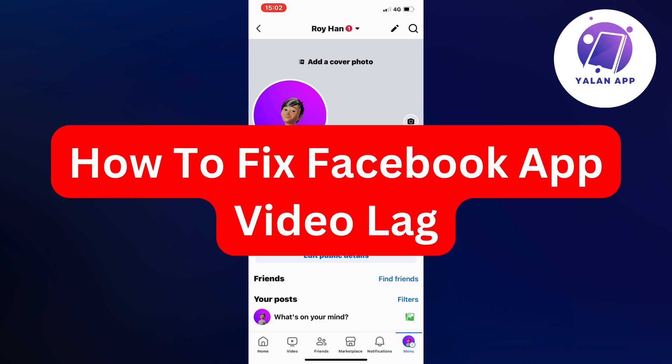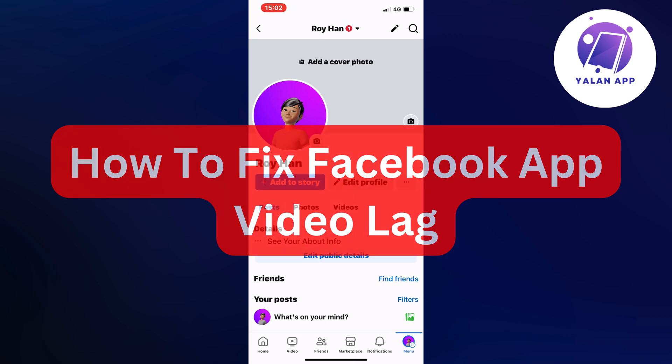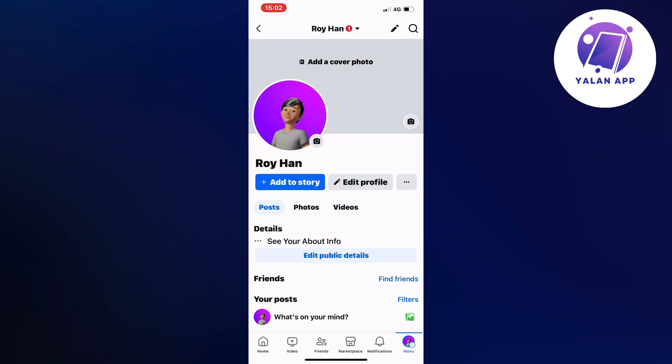Are you currently having problems with your Facebook app video lagging and want to be able to fix it? I had the exact same problem before, and I'm going to show you step by step how I was able to fix it quite quickly.